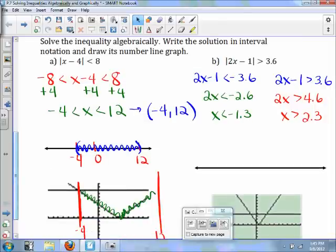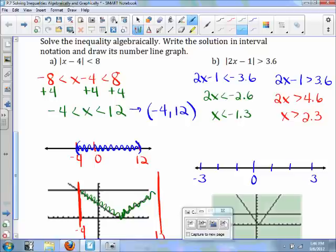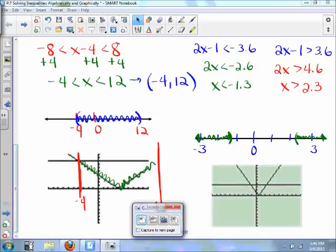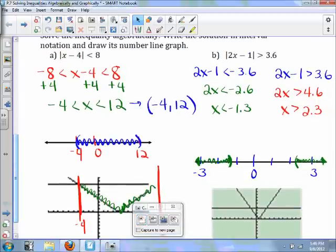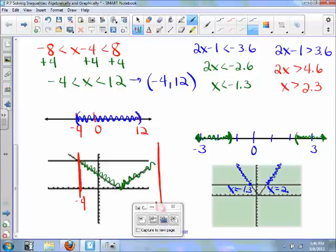On the number line, we place 0 in the middle with marks at 1, 2, 3 and negative 1, 2, 3. Since x is less than negative 1.3, we shade to the left of that point. And since x is greater than 2.3, we shade to the right. You can see the same result on the graph — where the expression is greater than 3.6 is shown in blue, with the critical points at x equals negative 1.3 and x equals 2.3.